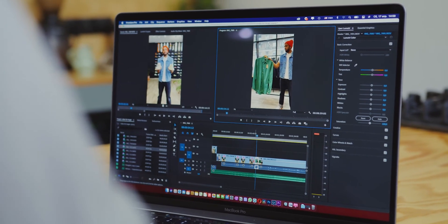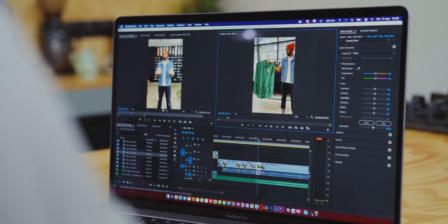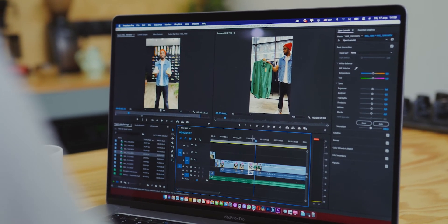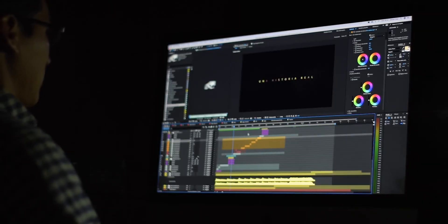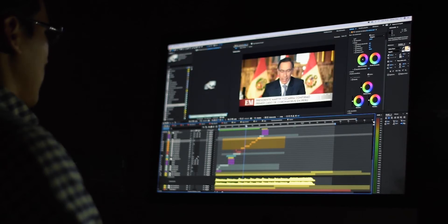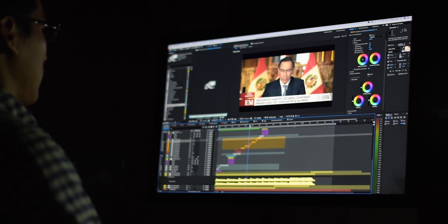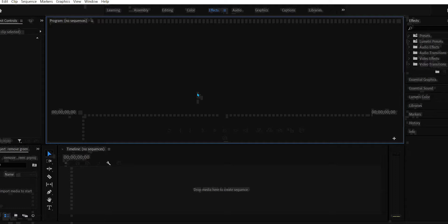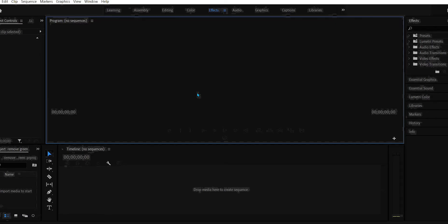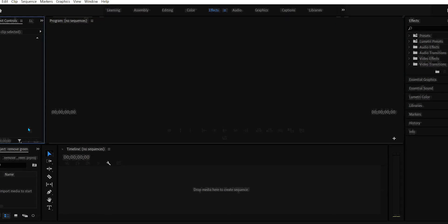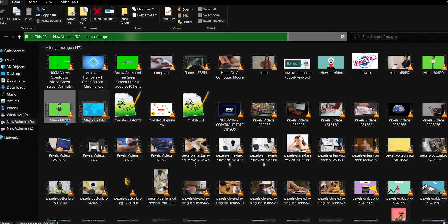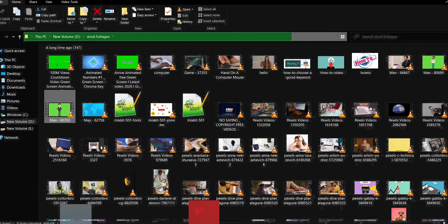In this video, I am going to show you how to remove the green screen in Adobe Premiere Pro 2022. It's quite easy. So let's start the video. First of all, open Premiere Pro. After that, drag and drop the video from which the green screen has to be removed into the timeline.